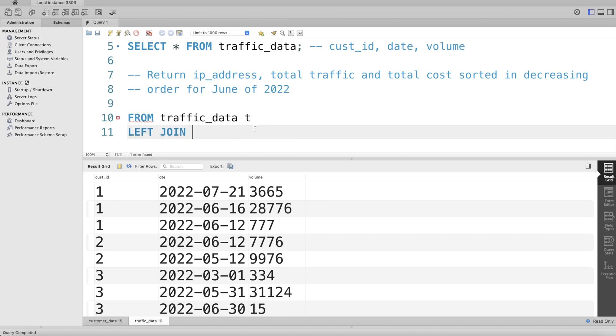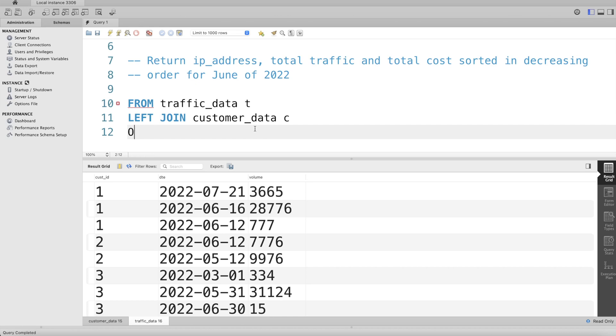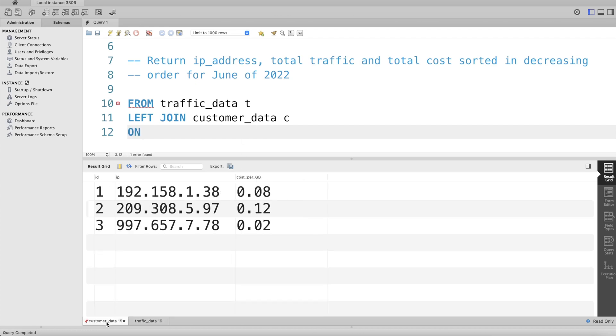Alias it as c. We can join ON this column - customer_id from traffic_data table is the same as id column from customer_data. So ON t.customer_id equals c.id.